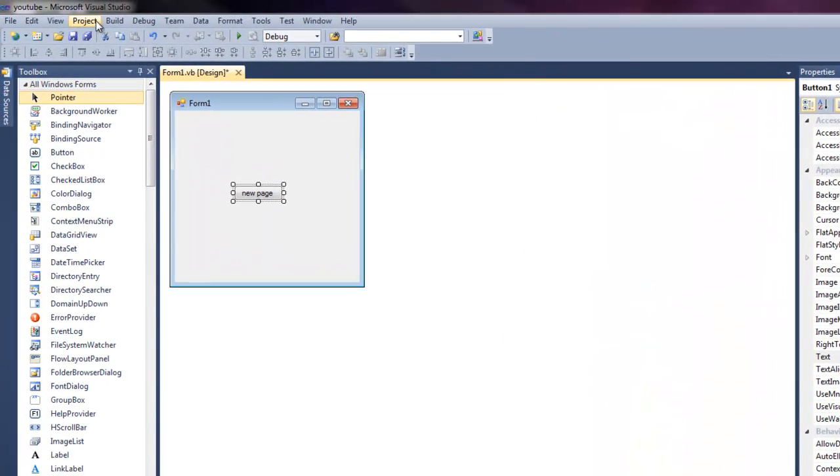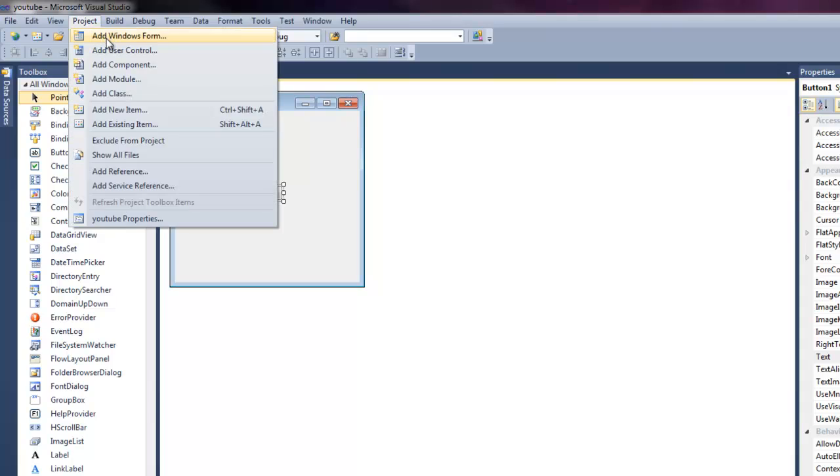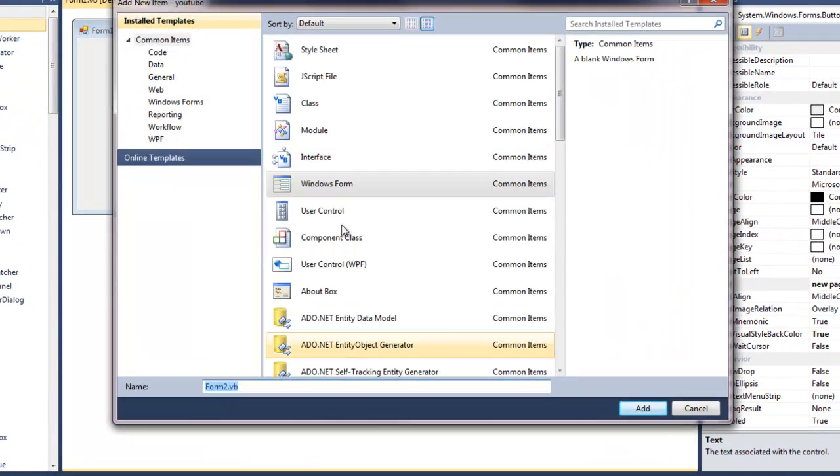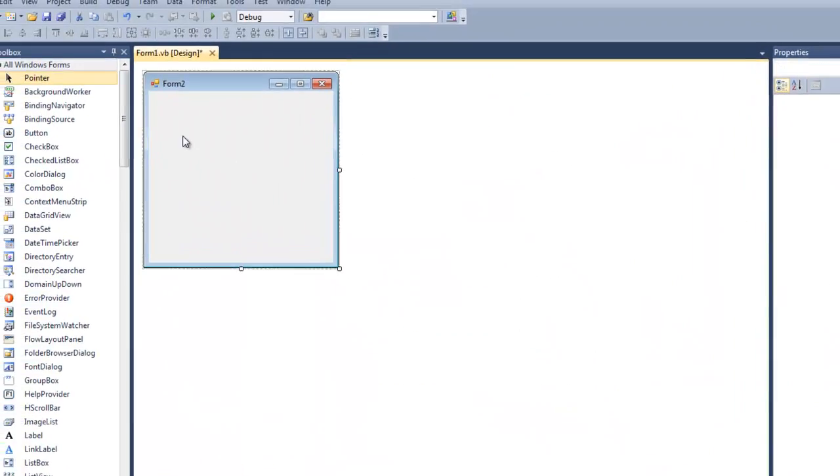Now what we need to do is go to project, add a new Windows Form. Make sure Windows Form is selected. Click add.